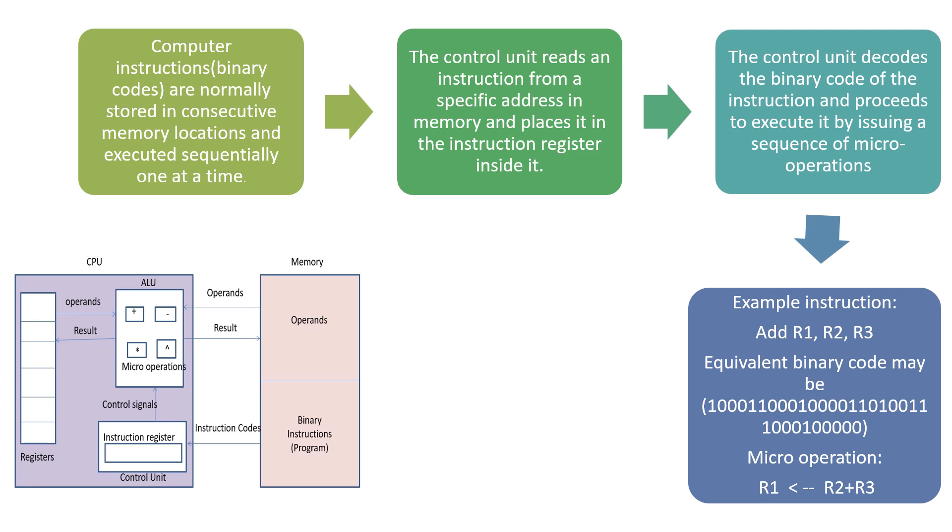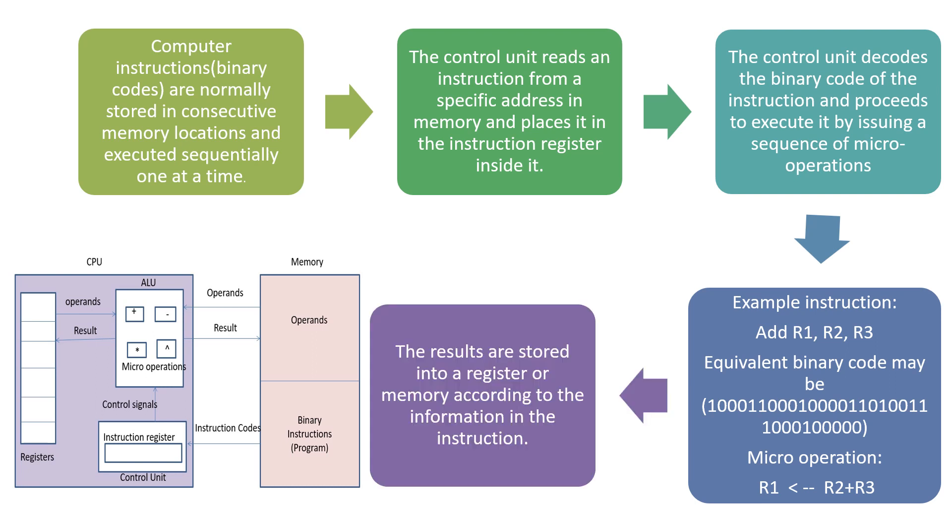The instruction is broken down into a sequence of micro-operations and carried out one by one. The results are finally stored in a register or memory according to the information in the instruction. This is the process of instruction execution by a computer.